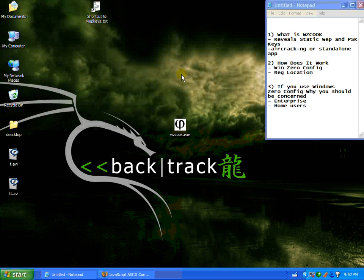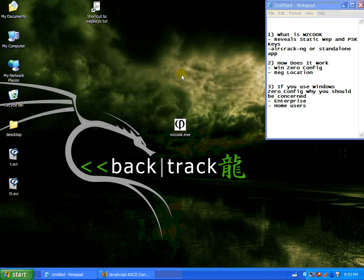If you're a user, and you use Windows Zero Config, especially if you're an enterprise user, this video pretty much speaks for itself. It's really quick to deploy, something as simple as putting on a USB stick, getting over to a workstation, and within a few seconds, gathering the WEP key or pre-share keys rather quickly. And at that point in time, your network's pretty vulnerable.